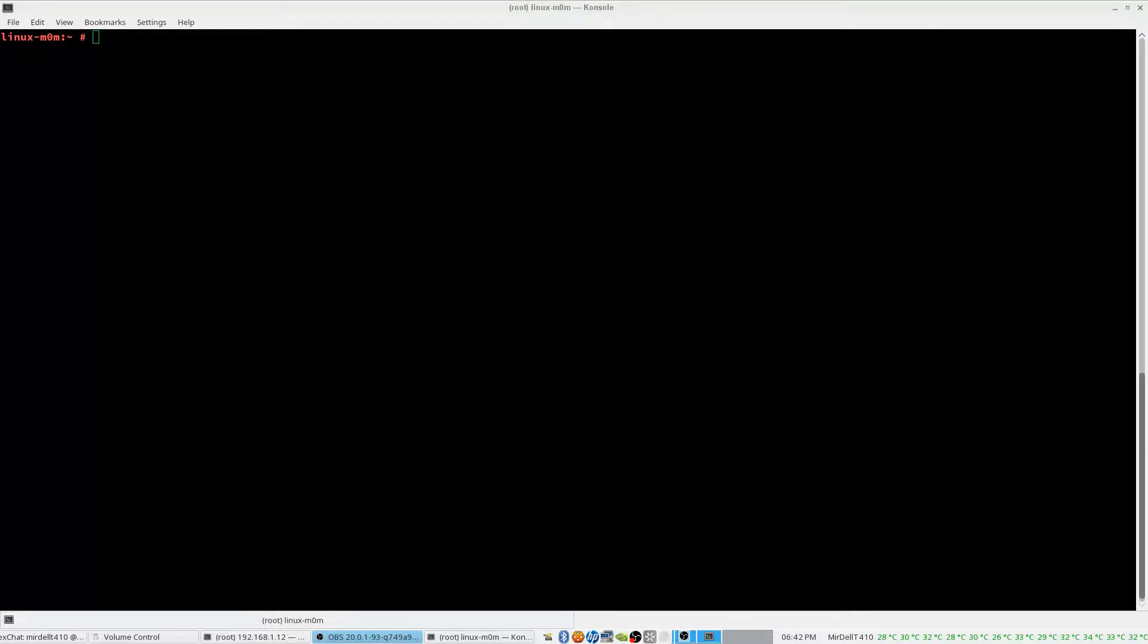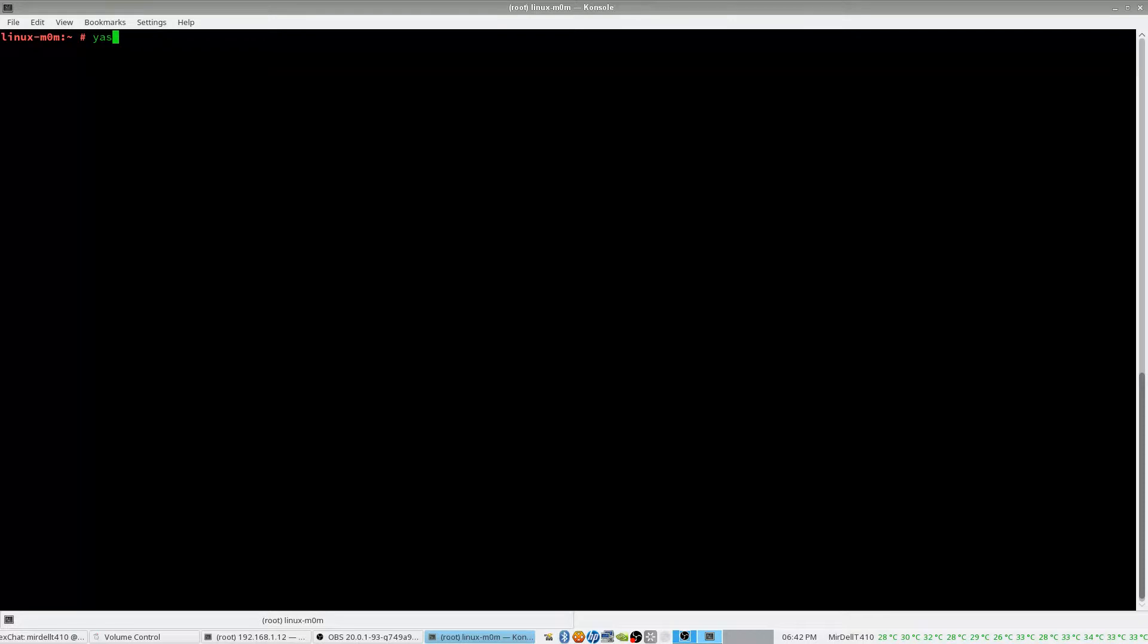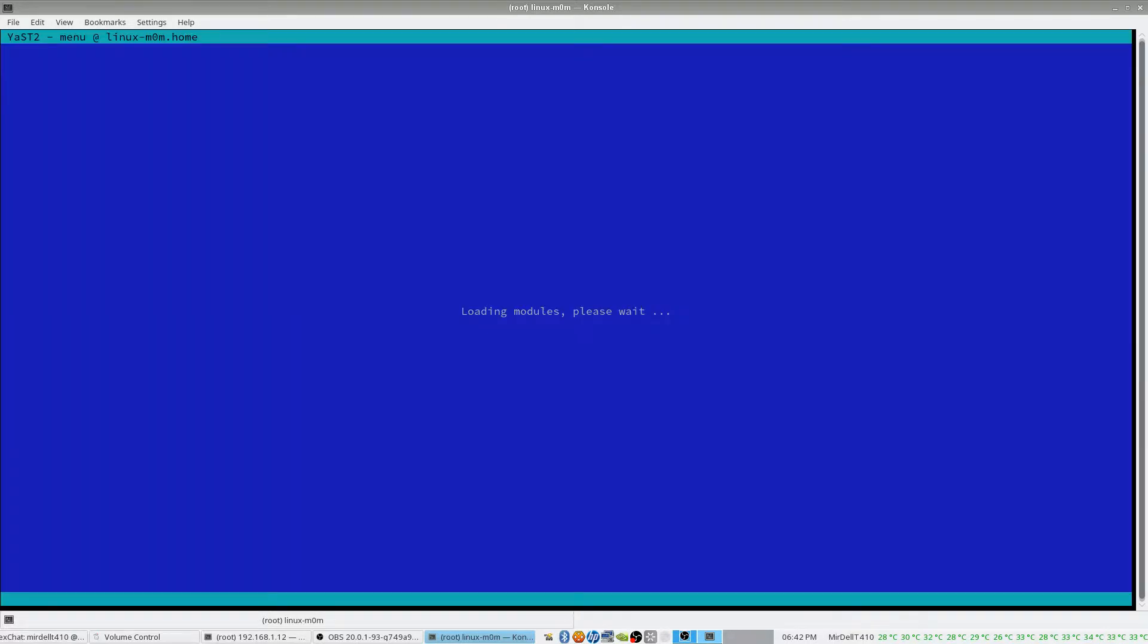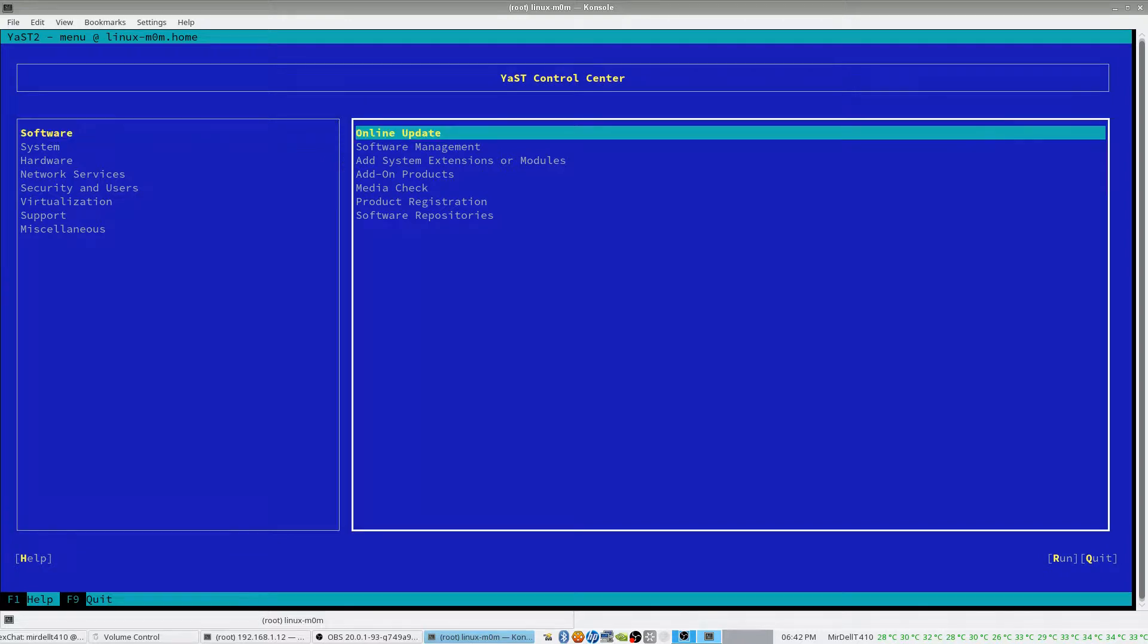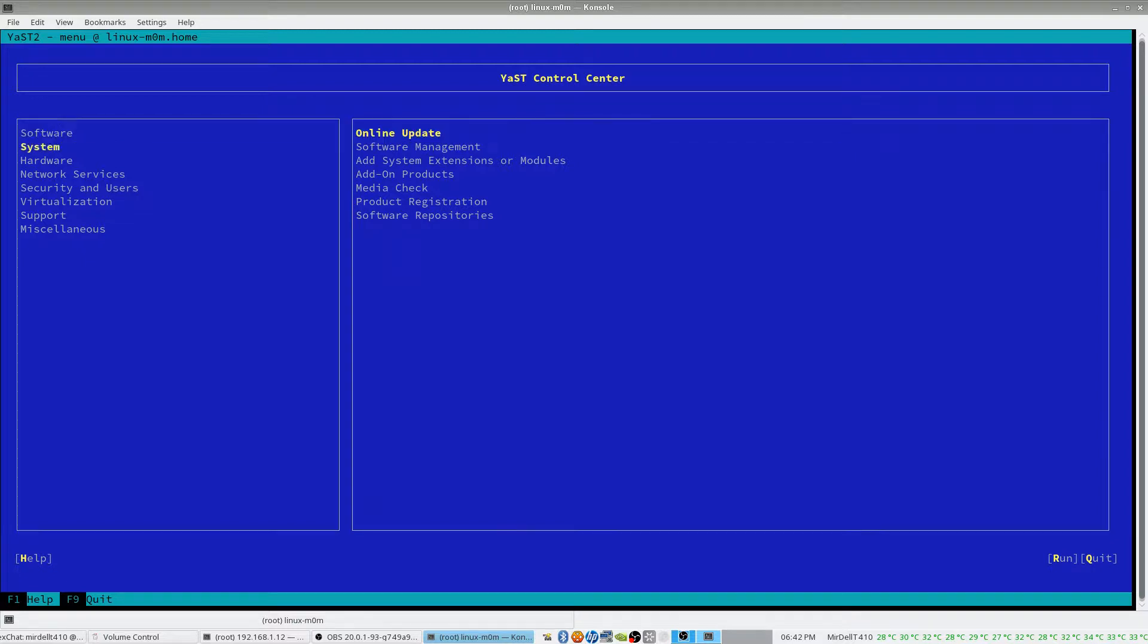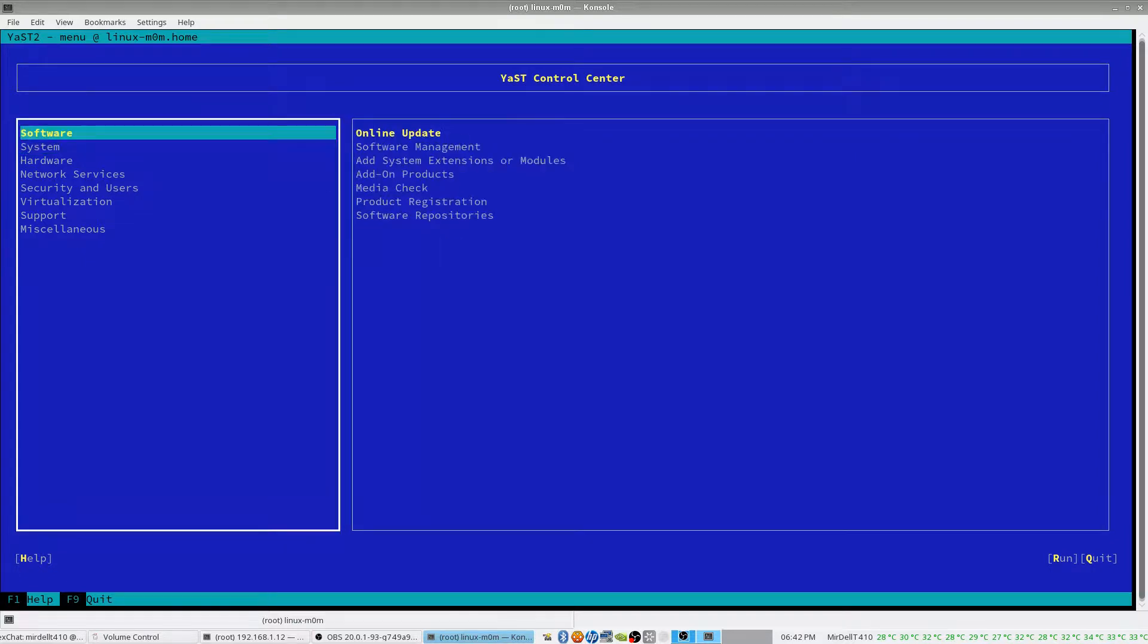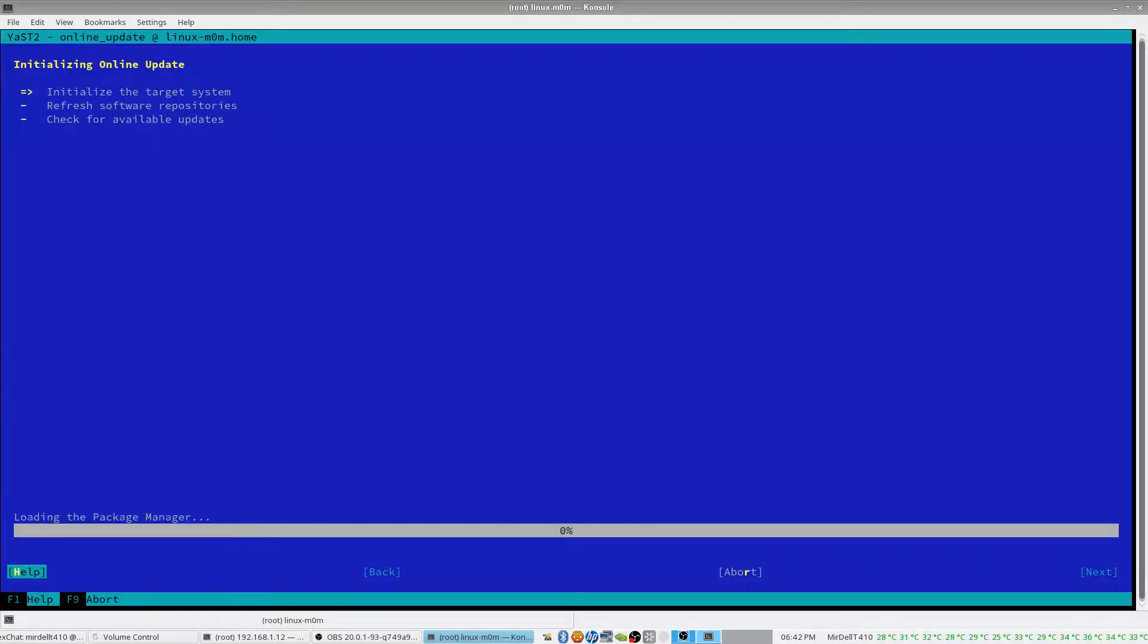It might be nice if I were focused to that window. So, in Yast, you want to go to online update, and what I did there is I actually used the arrow keys to move around. I'm using the arrow keys to go around, press enter.